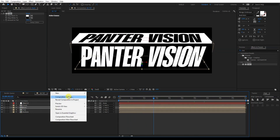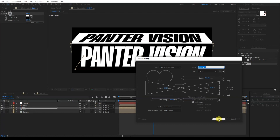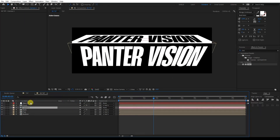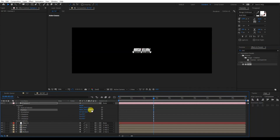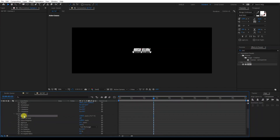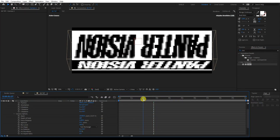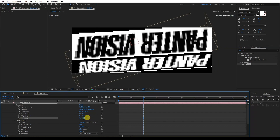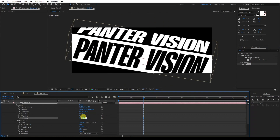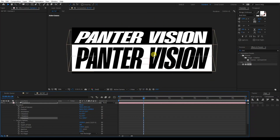From here we'll create a new camera. Click OK and drag the camera to the top. Go to the camera's Transform settings, find Position, and type in 10,000 so it goes all the way to the back. Then go to Camera Options, find Zoom, and type in 10,200. As you can see it flipped upside down, so I'll rotate it — use Z rotation and type in 180 to rotate it back.